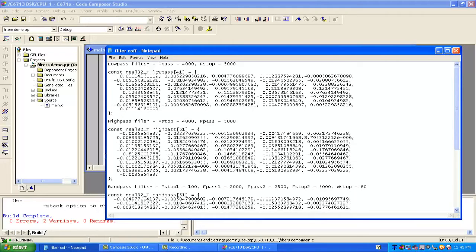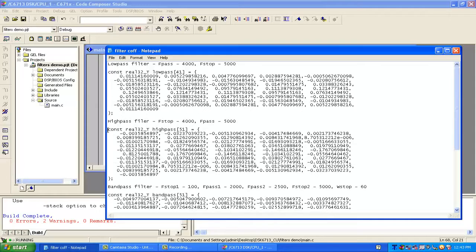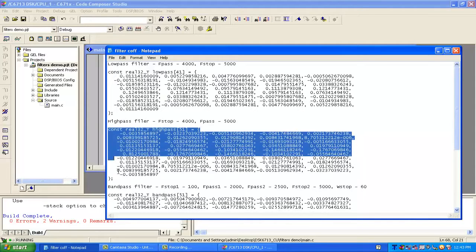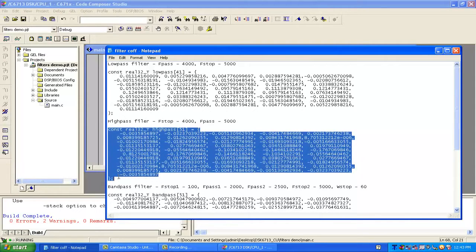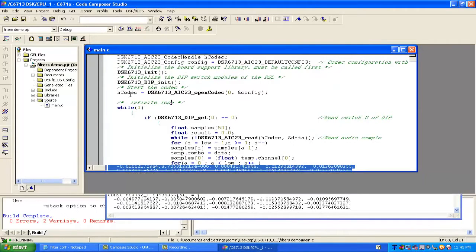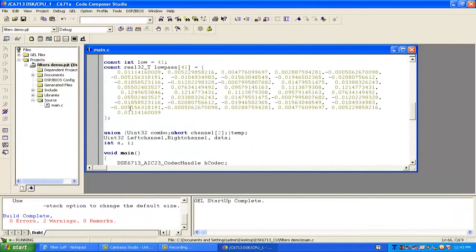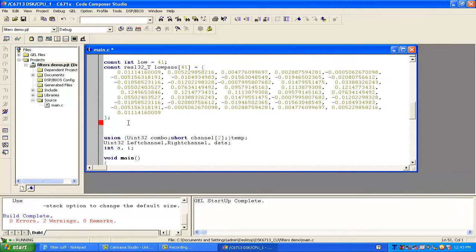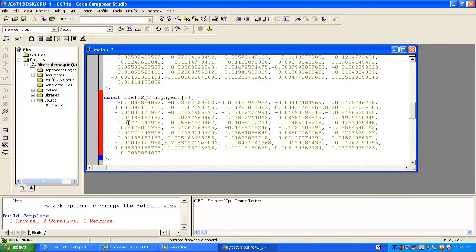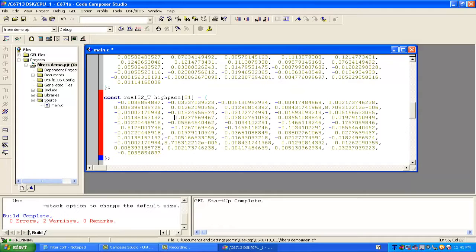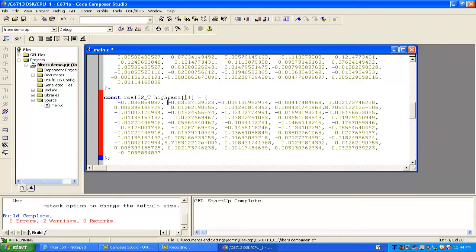For the modification we just need the coefficients for high pass. We can copy those coefficients and paste them into the main file. The array name is high pass, with 51 arrays, meaning it's a 50th order filter.